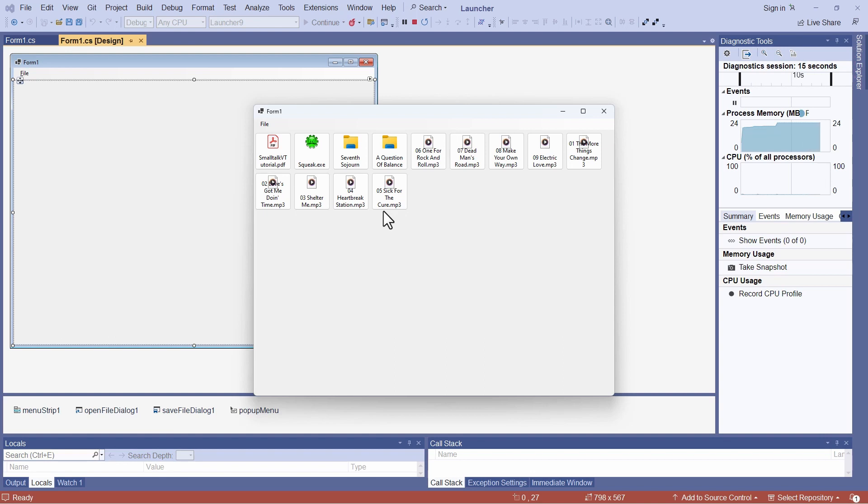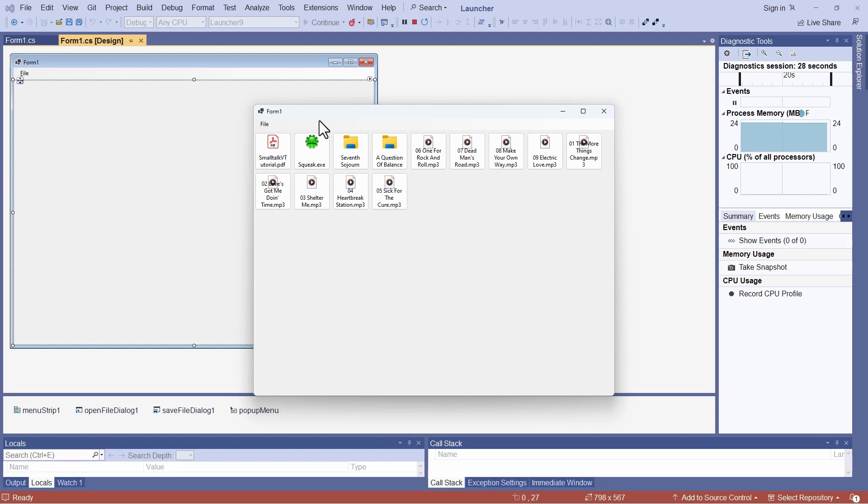I thought initially when I was developing this new version that I would just integrate the dragging functionality that I programmed into the test application, which I showed in the last video in this series, and all would be well.